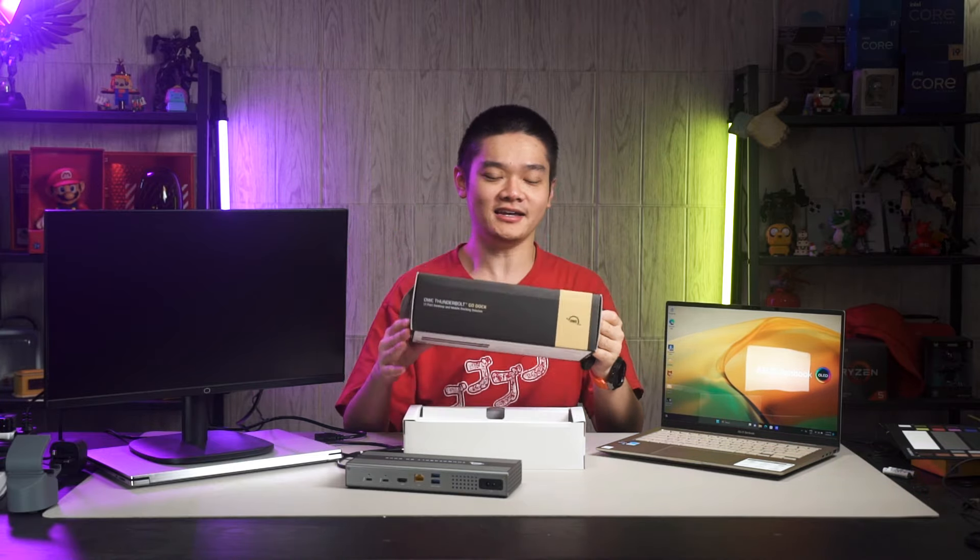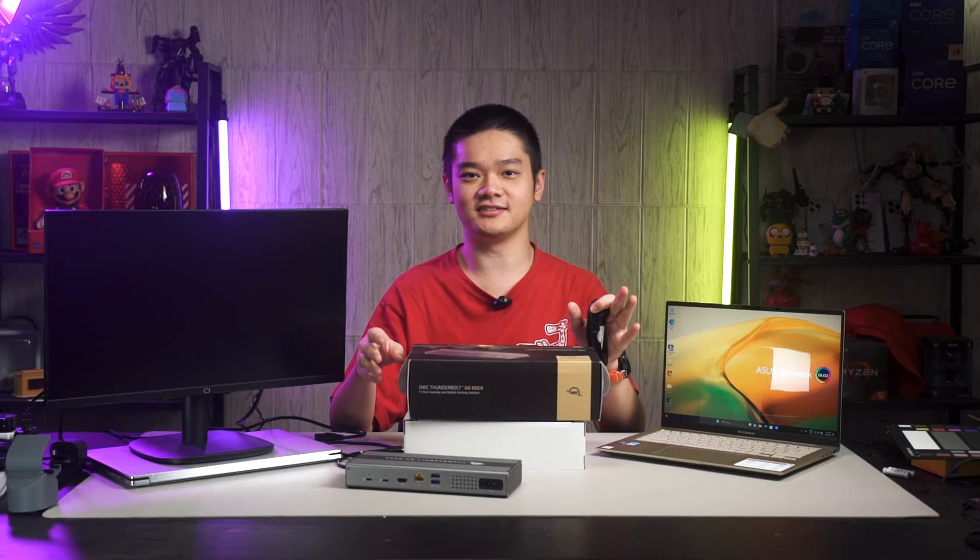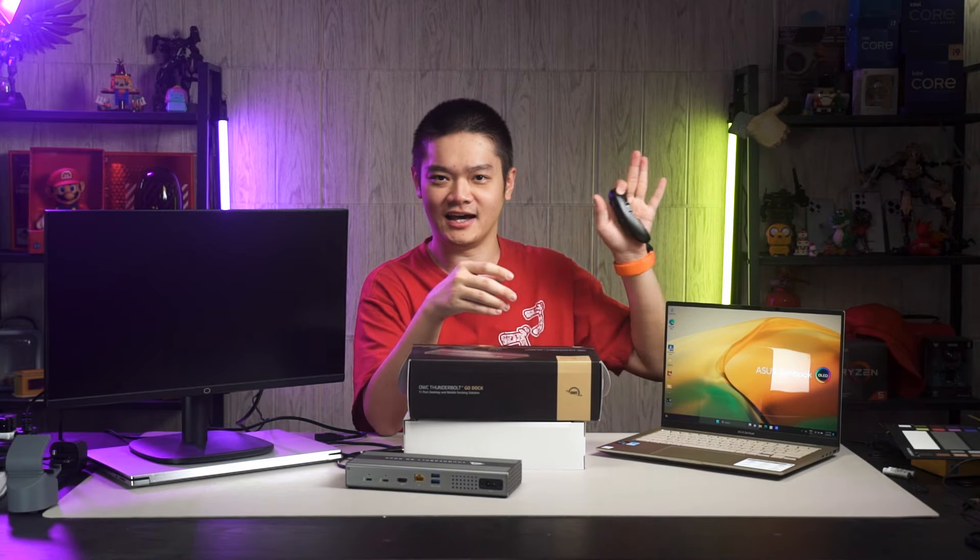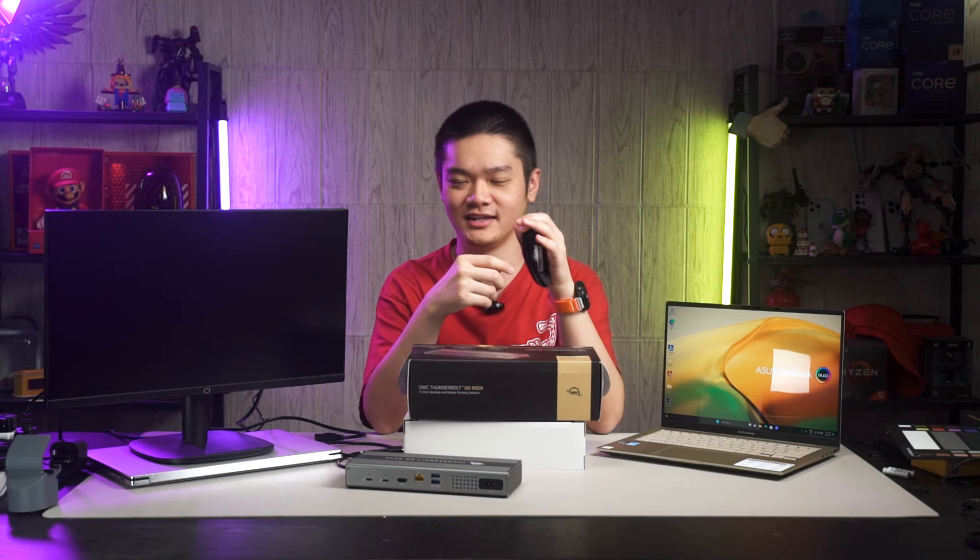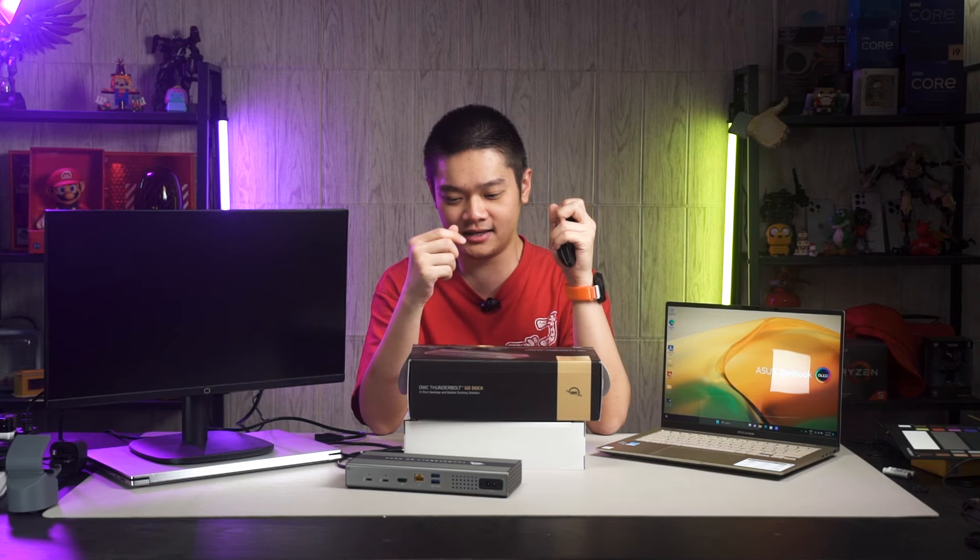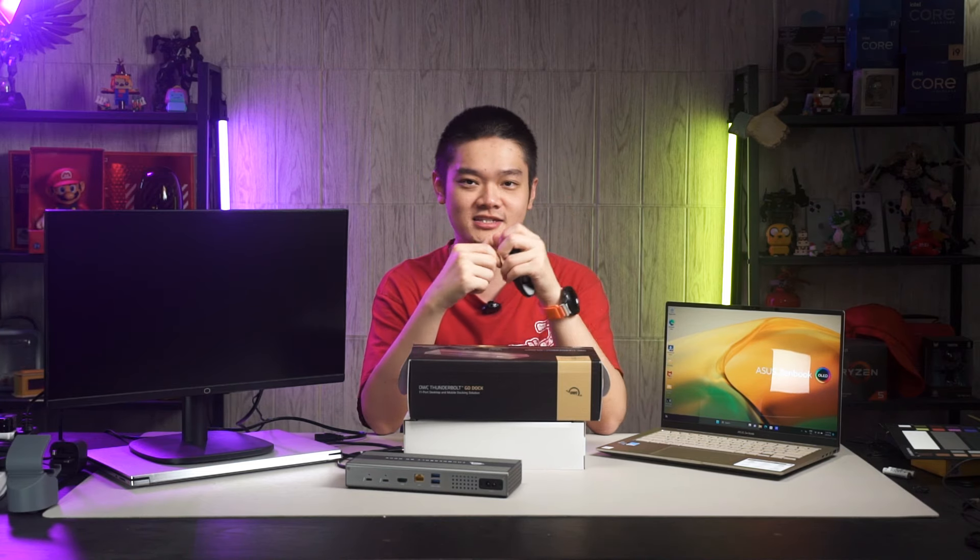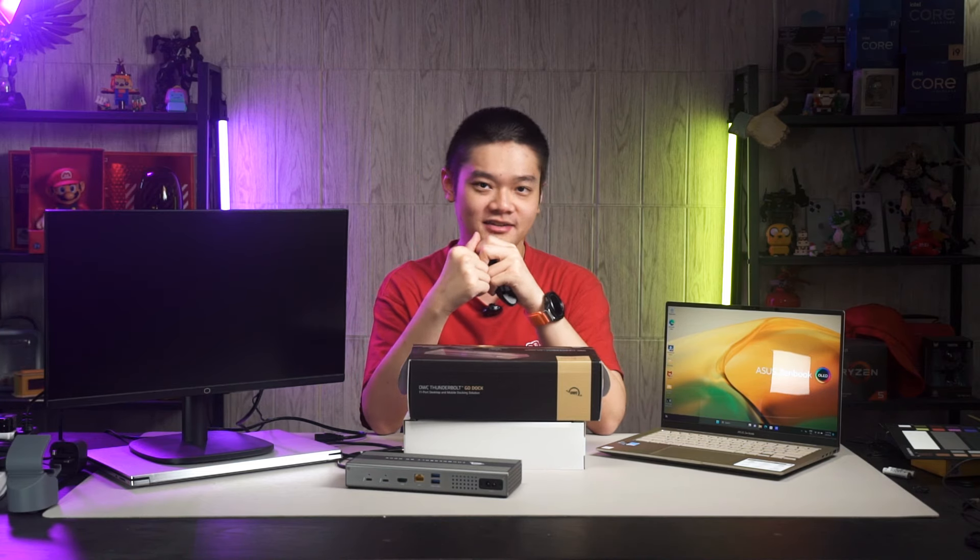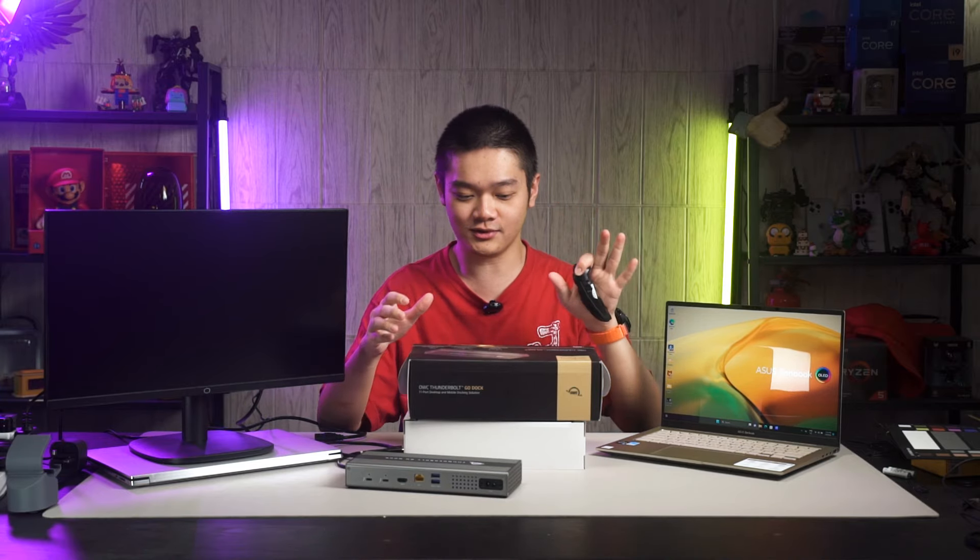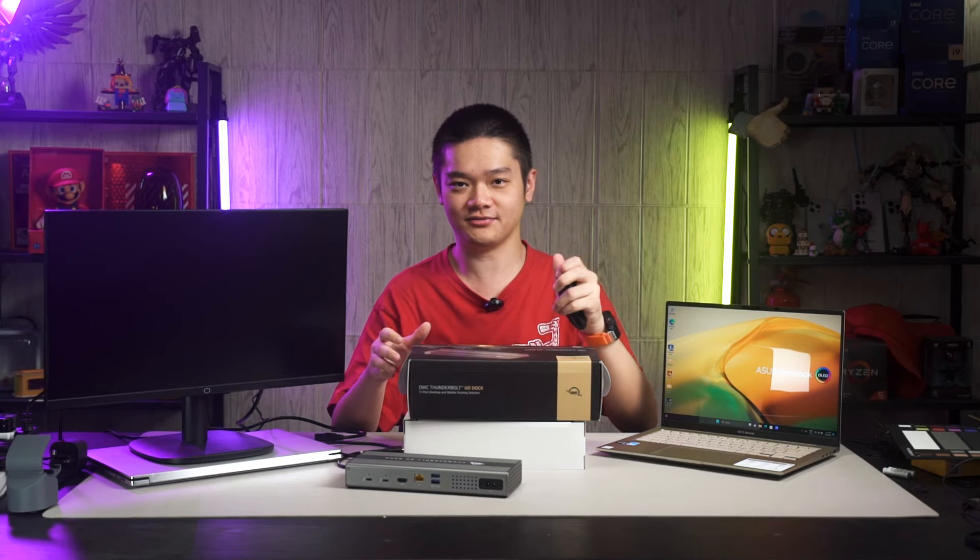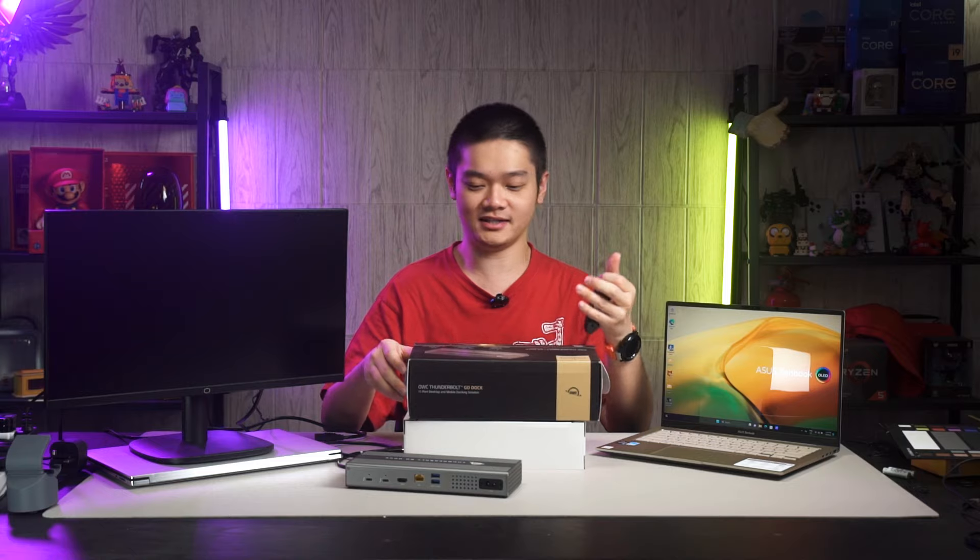In essence, by just looking at this accessory here, it looks like a big USB-C dock like many others that are available in the market today. But it also supports one special feature called Thunderbolt Share. So in this video, we're gonna go through all of the details. But first, of course, is the unboxing.